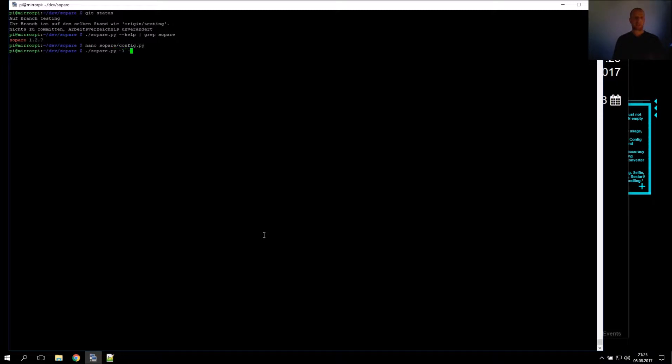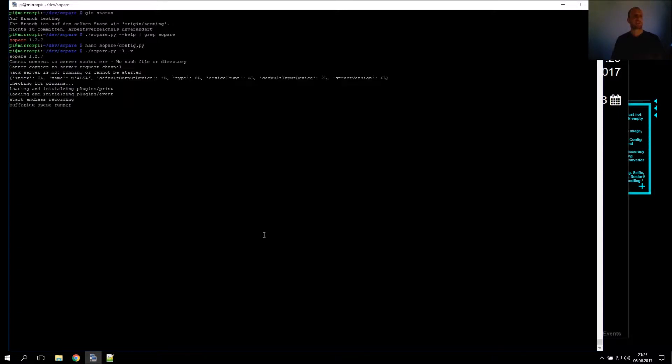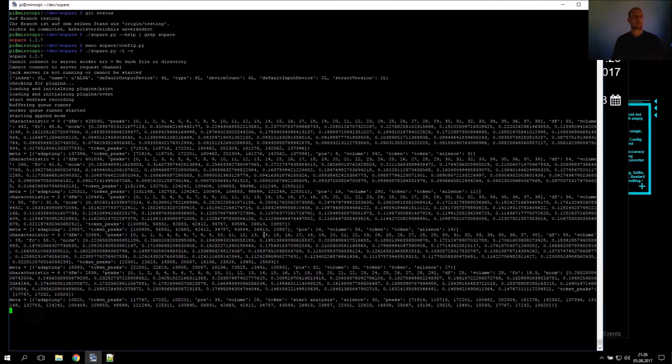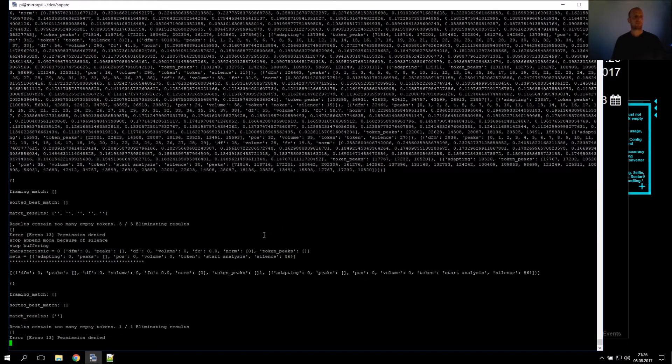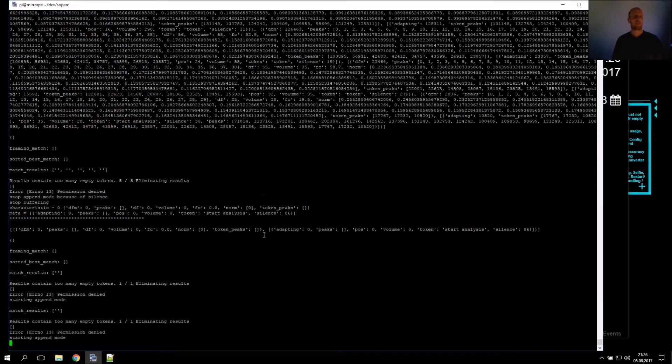To test this, you start Zopare in endless loop mode and verbose mode, and just say the activation words: Start, Wetter, Termine.